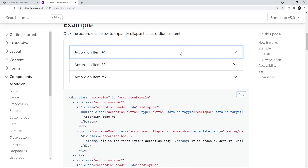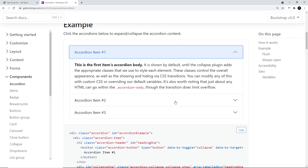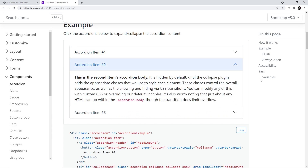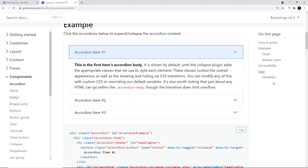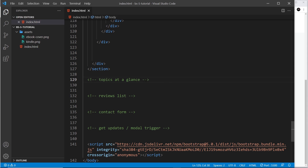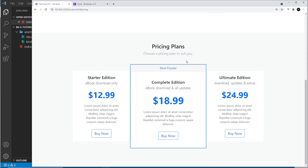If I collapse it, we don't see the content, and when one opens it closes the others as well. You can also make it so that auto-closing doesn't happen when we click on a different title. So let's try this out in our code. We're going to place our accordion right here under 'Topics at a Glance', underneath the pricing section.